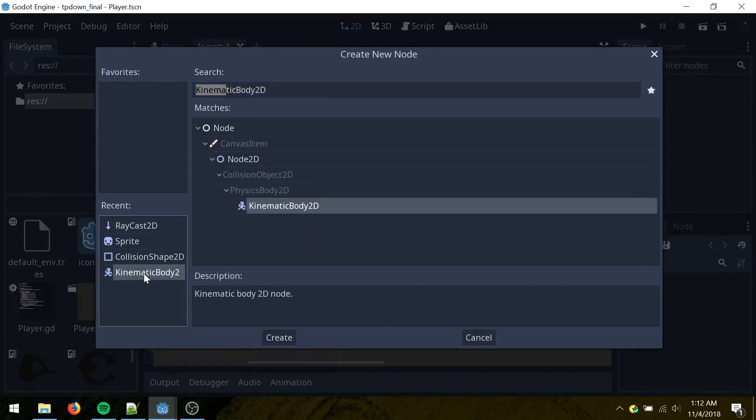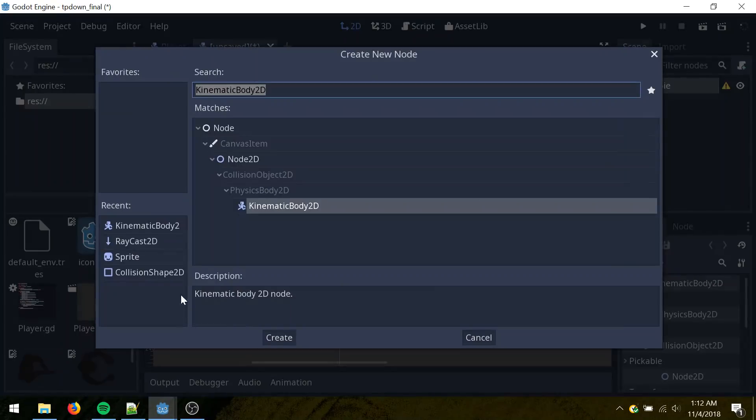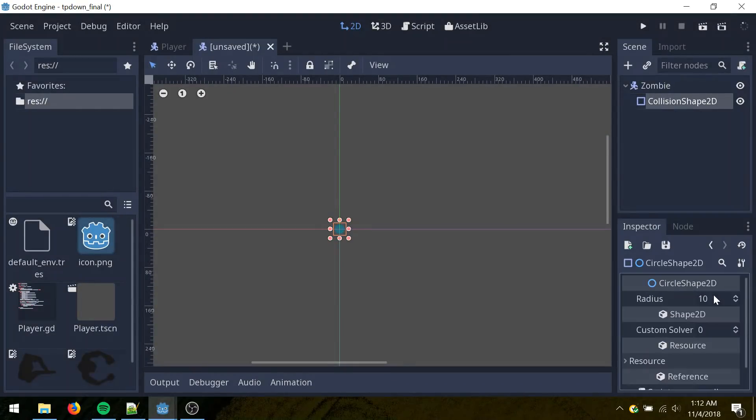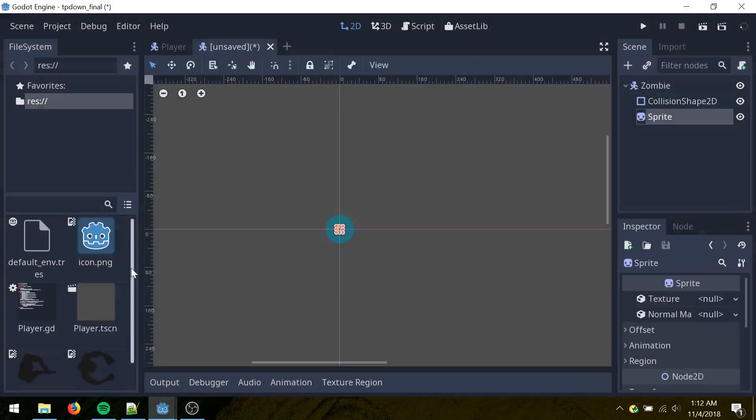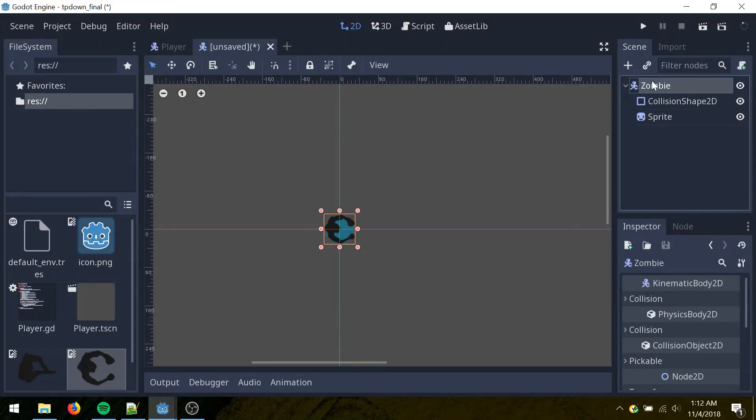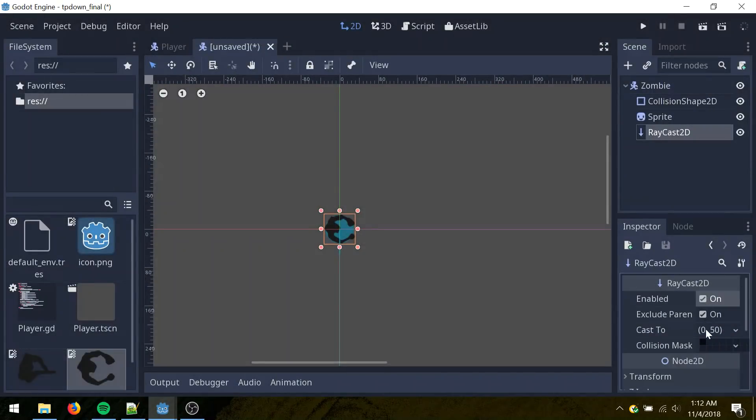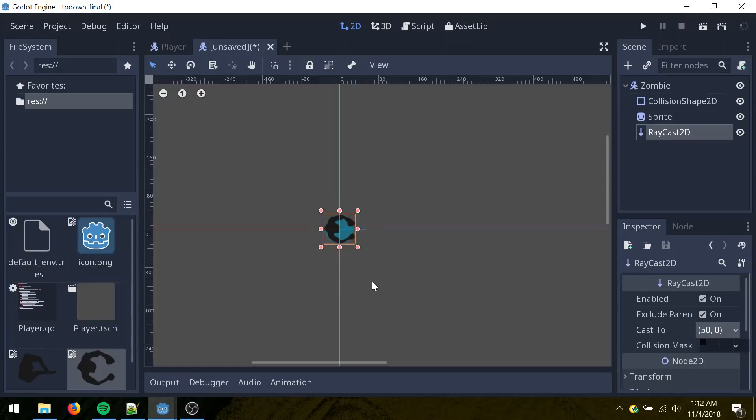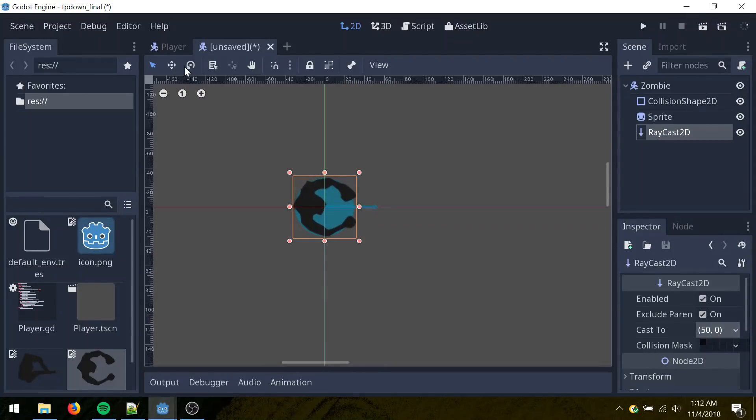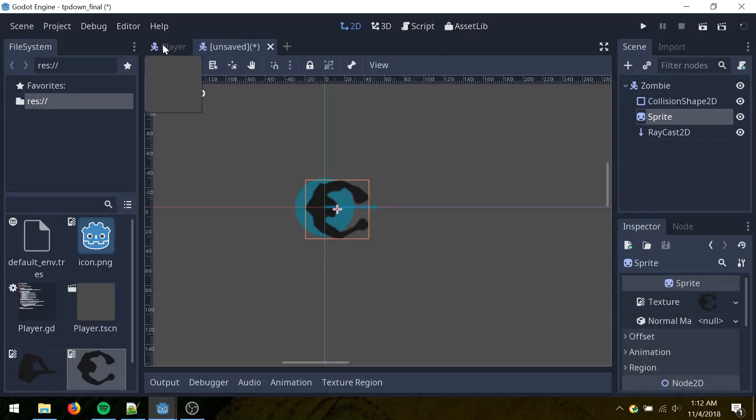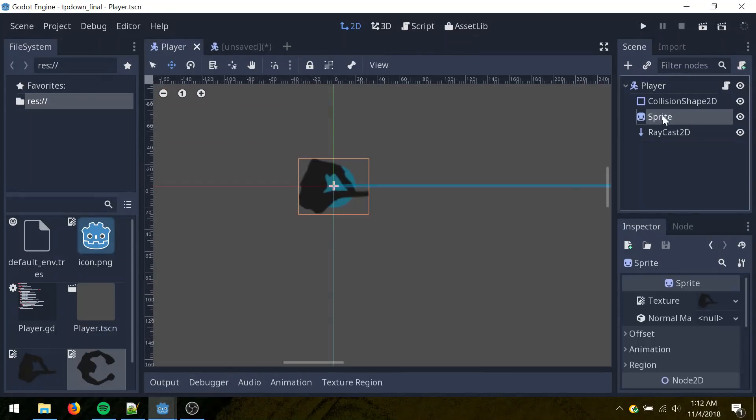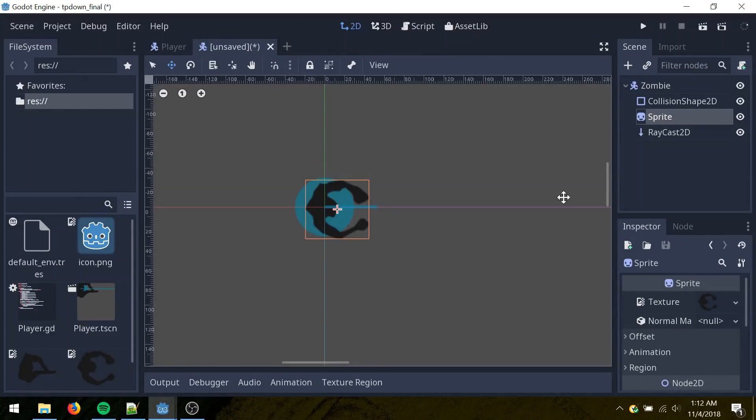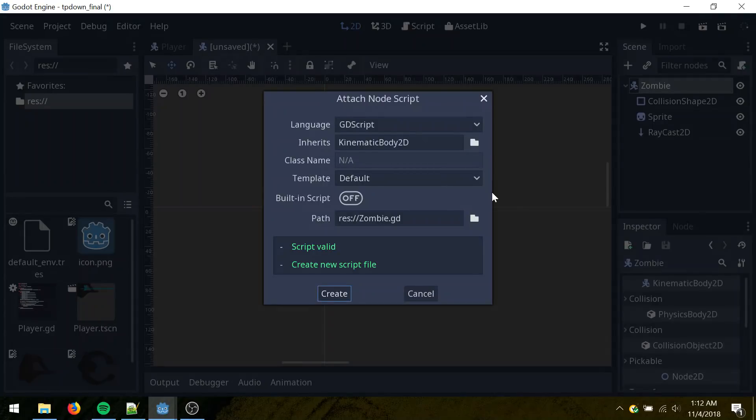So repeat most of the same process. Name this one zombie. And set the radius to 30. And use the zombie texture. Set the cast here to 50 and 0. And also you can go into move mode here. Or by pressing W, select the sprite and drag it so it's right in the middle there. Also want to do that on the player. Save with Control S. On the zombie, add script.